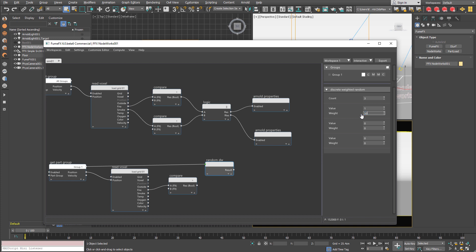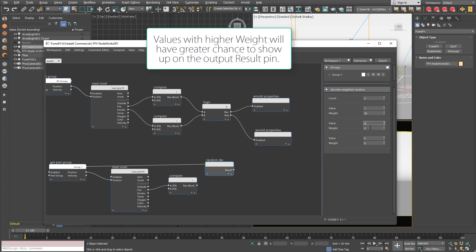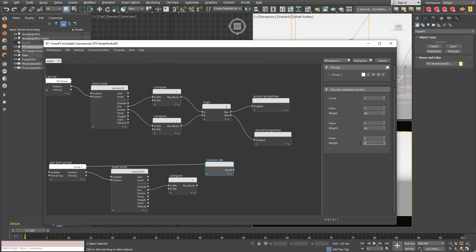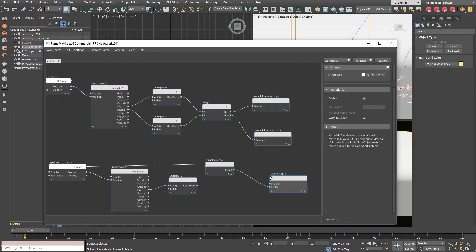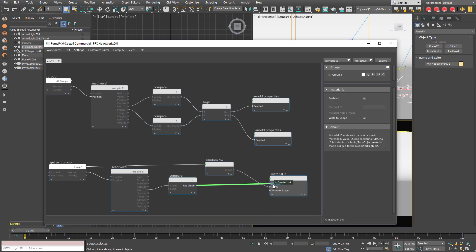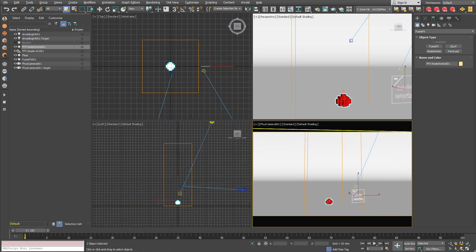Now I want to assign some weights to the material IDs. So 50% of particles will be red. 20% or 30% will be green. And I said 20% will be blue. And those results should be set to material ID for all particles that contains fire.